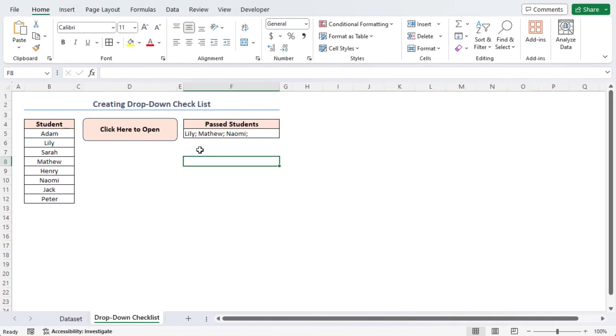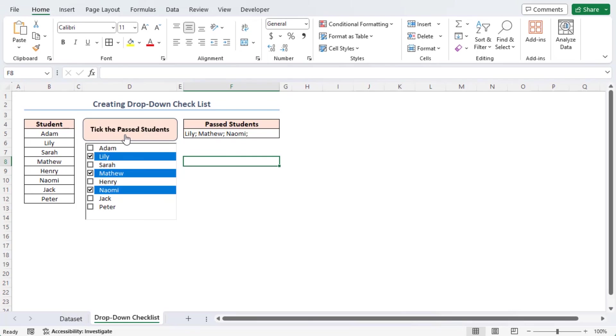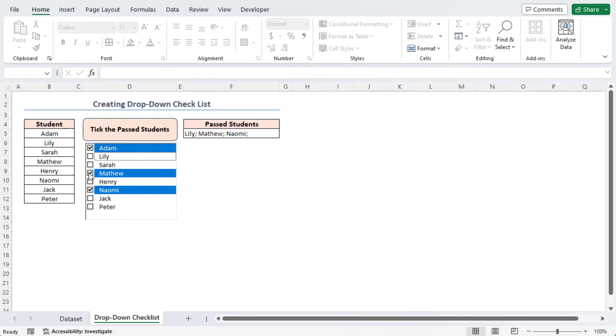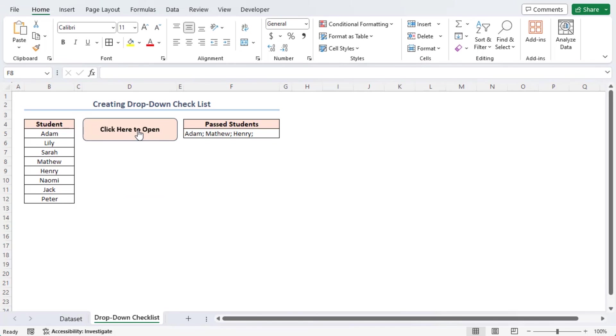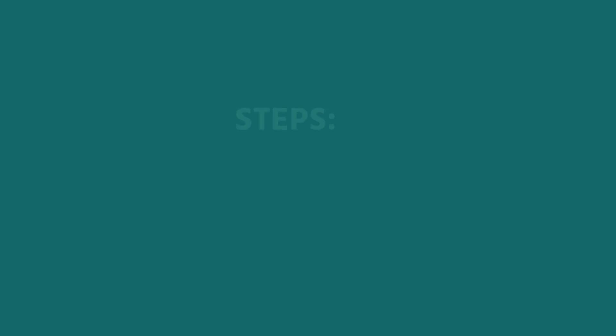Now, let's use the button again. Click on the button to open the drop down checklist and select other options and click on tick the past students button. And that's it. Thus, you will be able to create a drop down checklist in Excel and will be able to use the checklist to generate results.